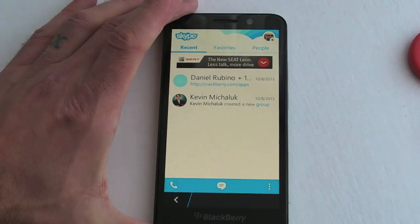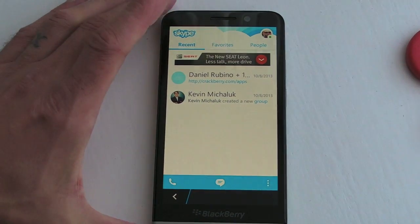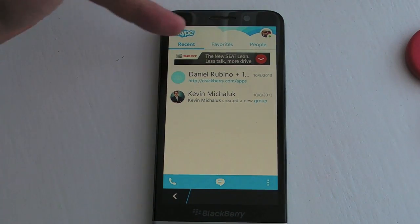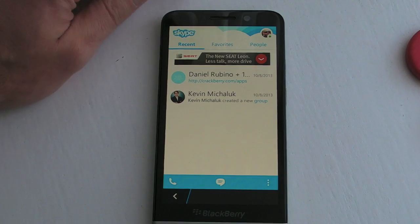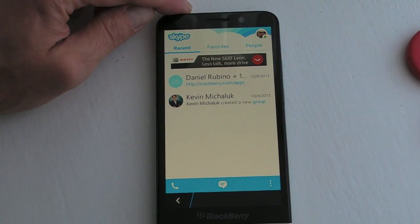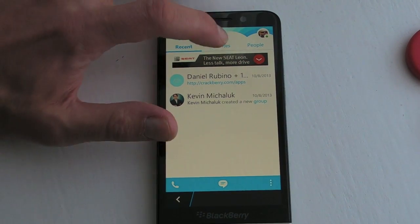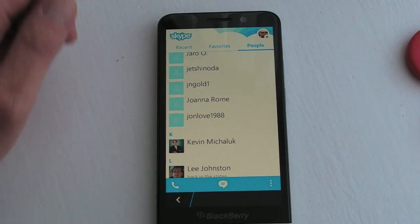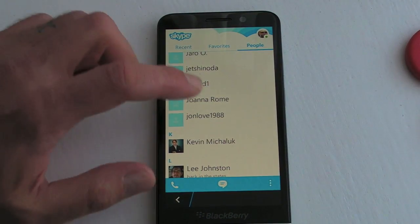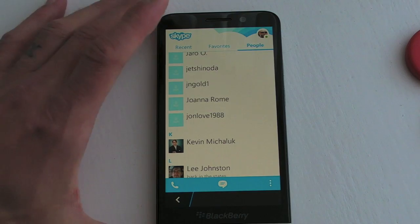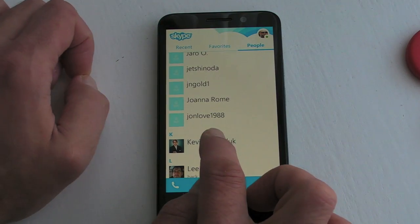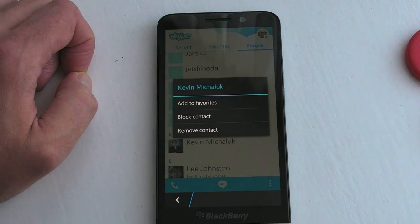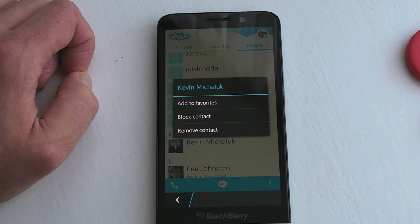Let's concentrate on the new improved version. Once we open the application we've got three tabs at the top: we've got our recent conversations, we've got our favorites, and we've got People. If we find a person we can do a long hold on them — we can add them to favorites, block them, or remove the contact.